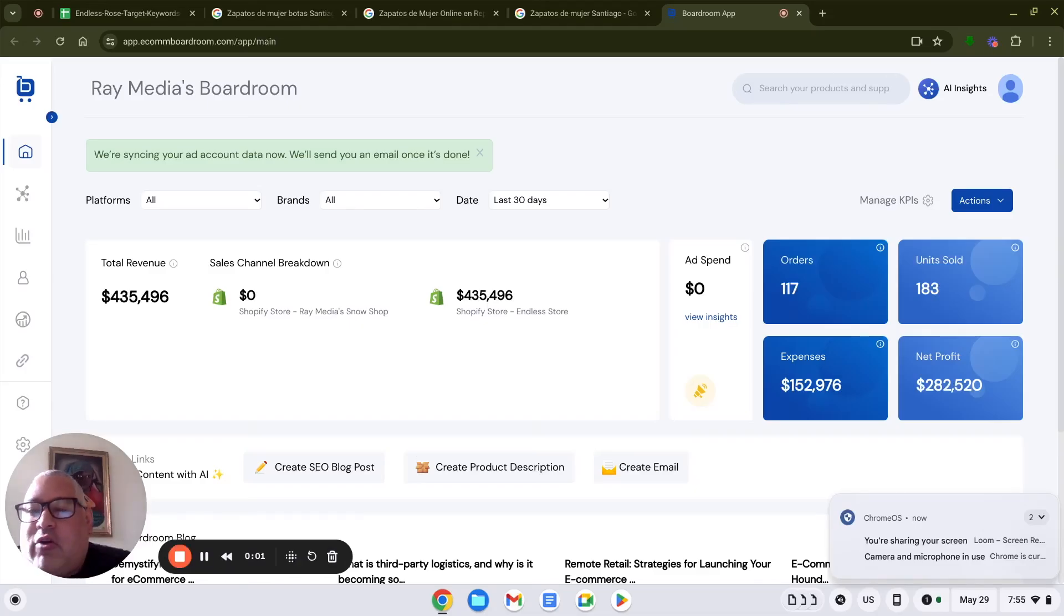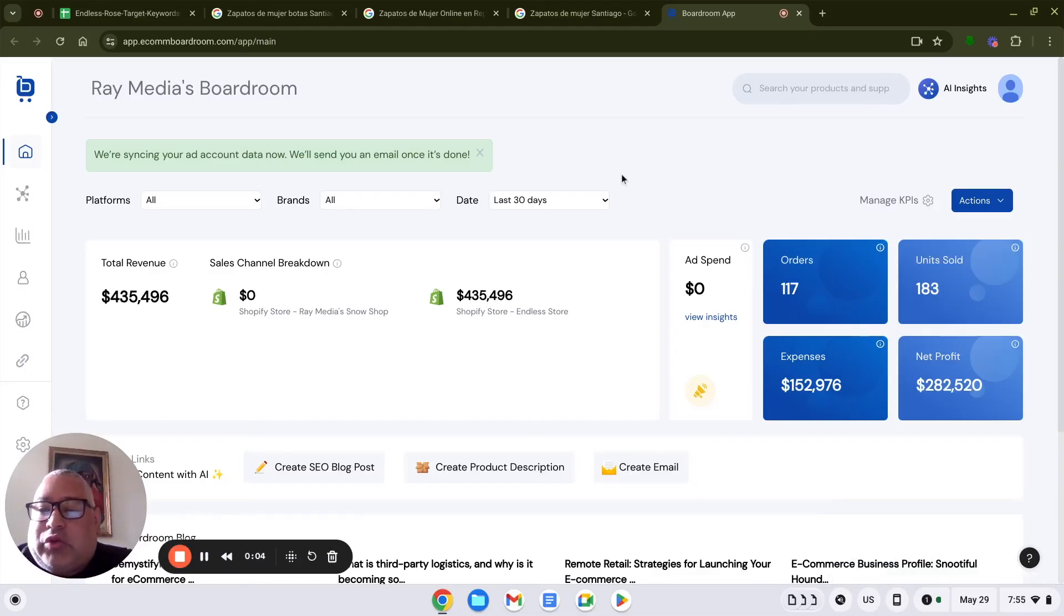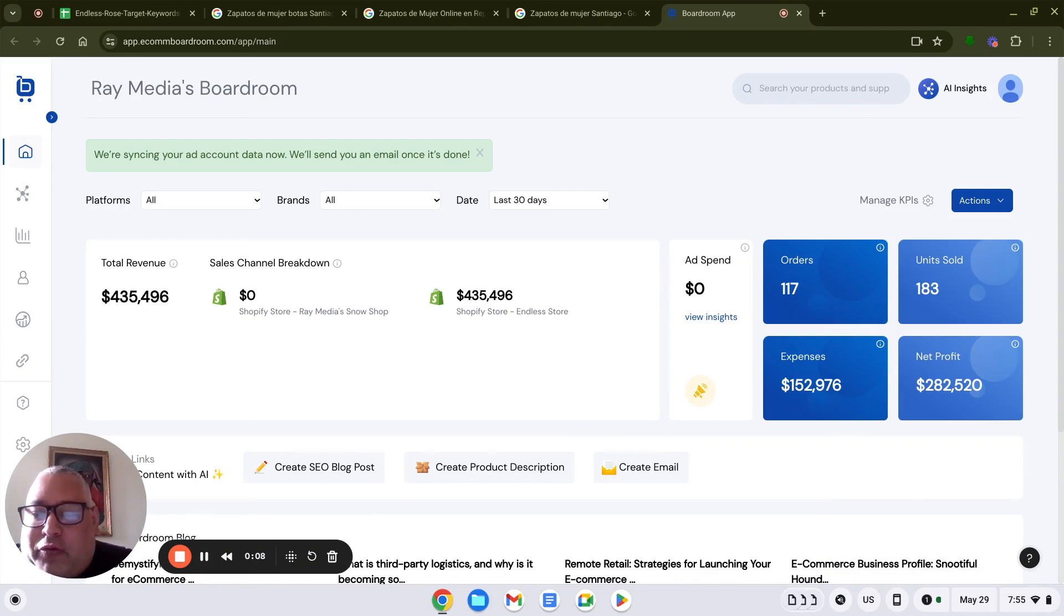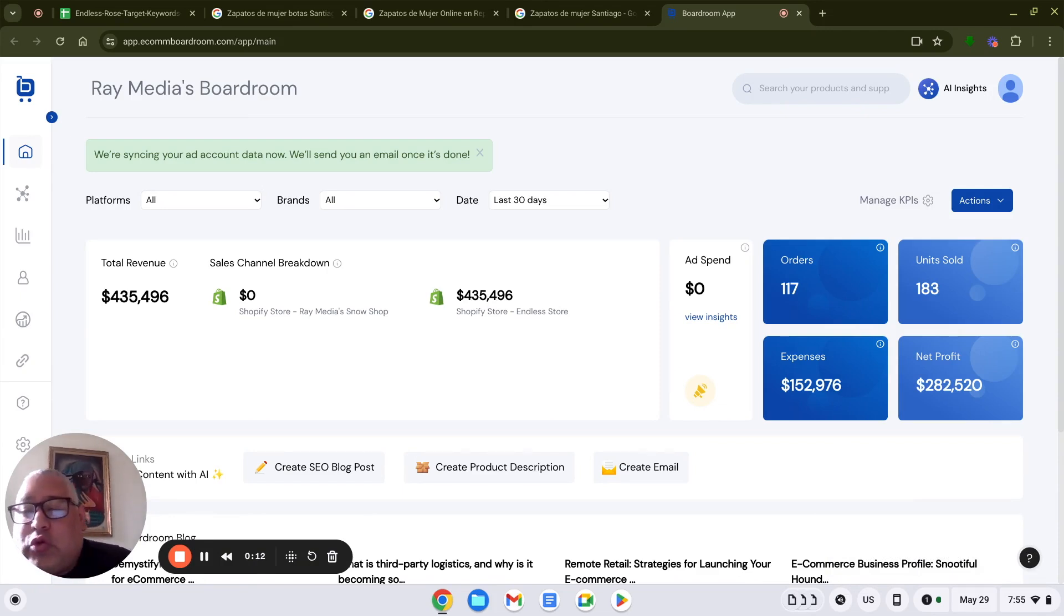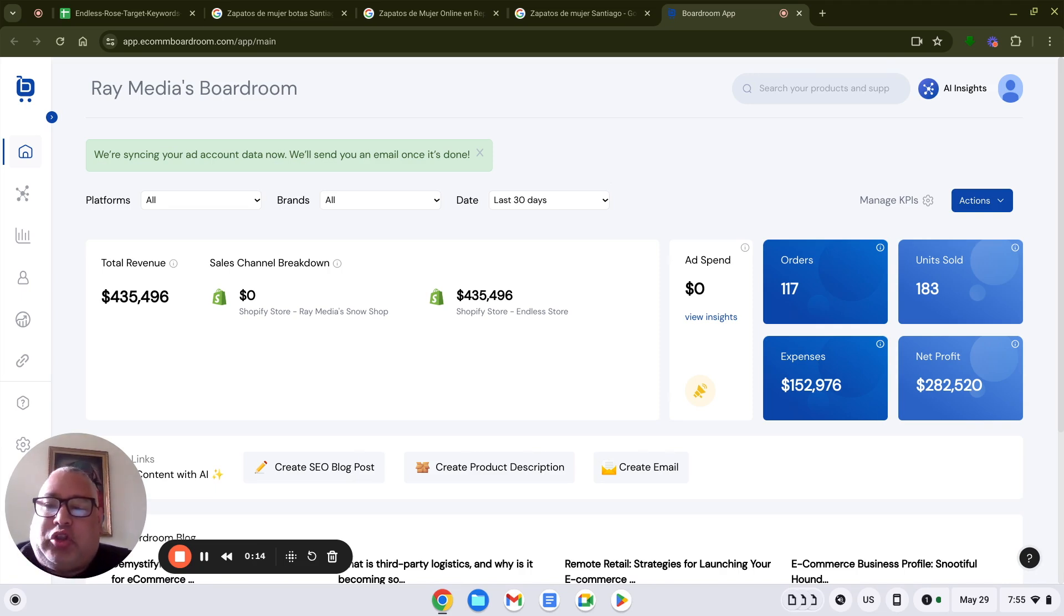Hello, my name is Ray Ortiz. I own Ray Media. And what we do is we help Shopify store owners rank number one on the first page of Google. And over the years, we have used many tools in order to accomplish that.